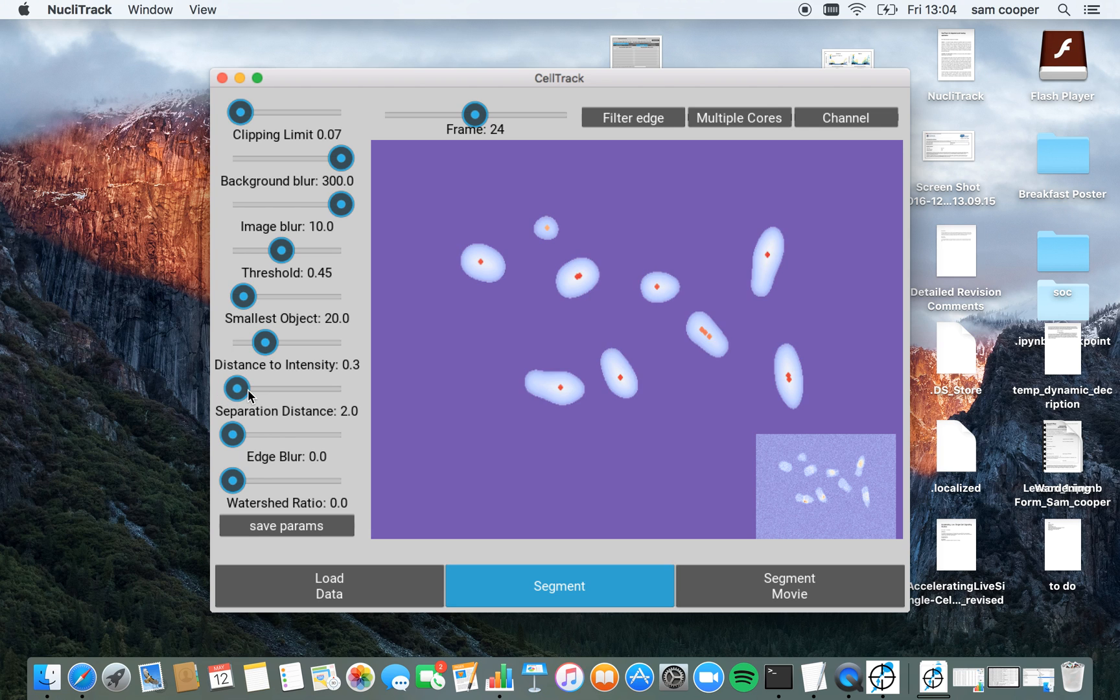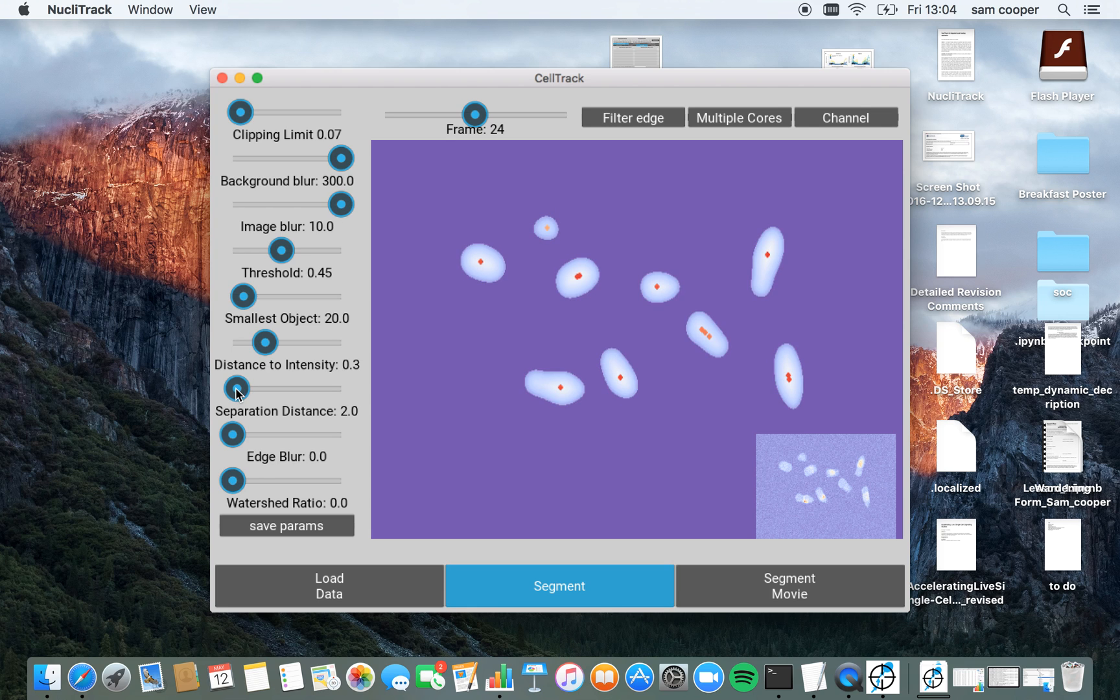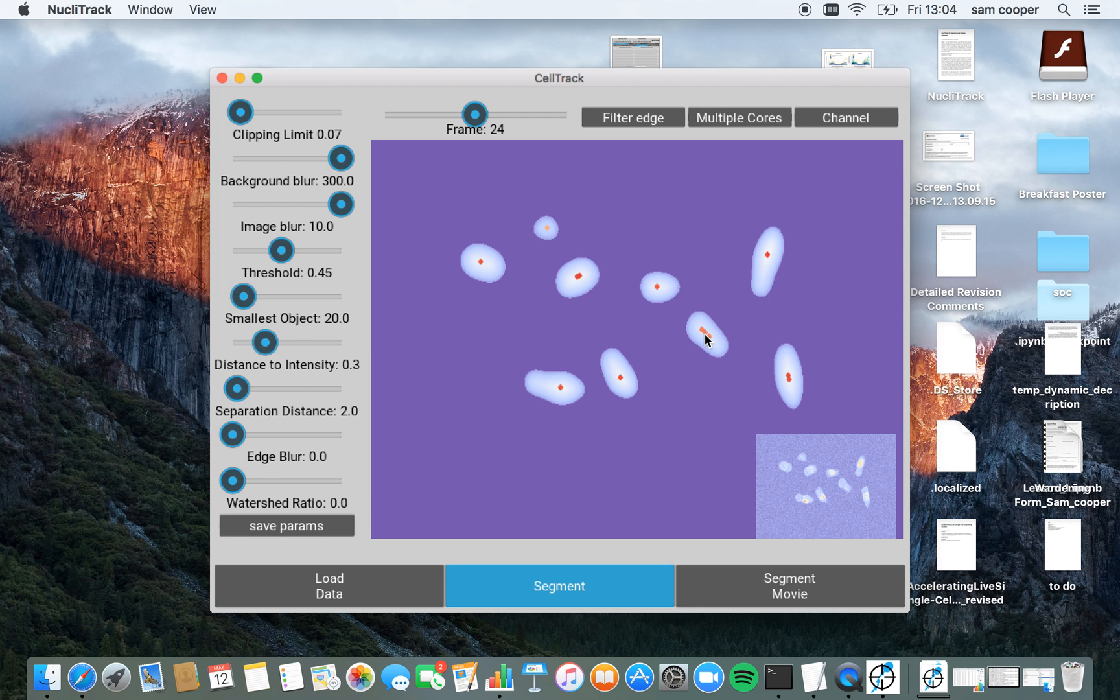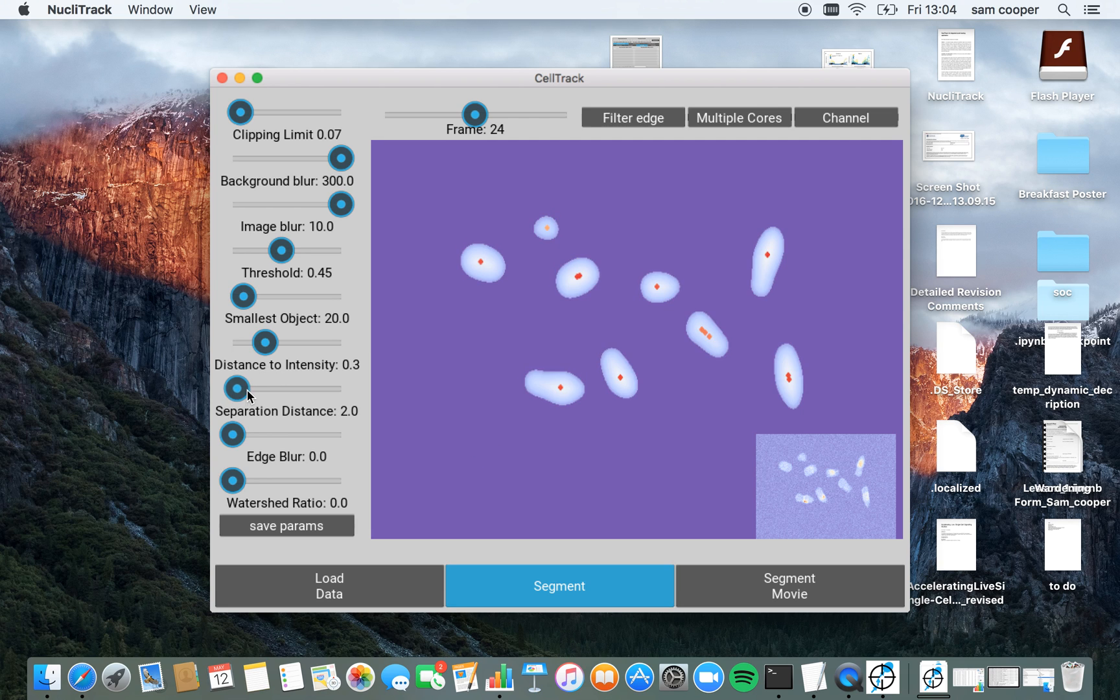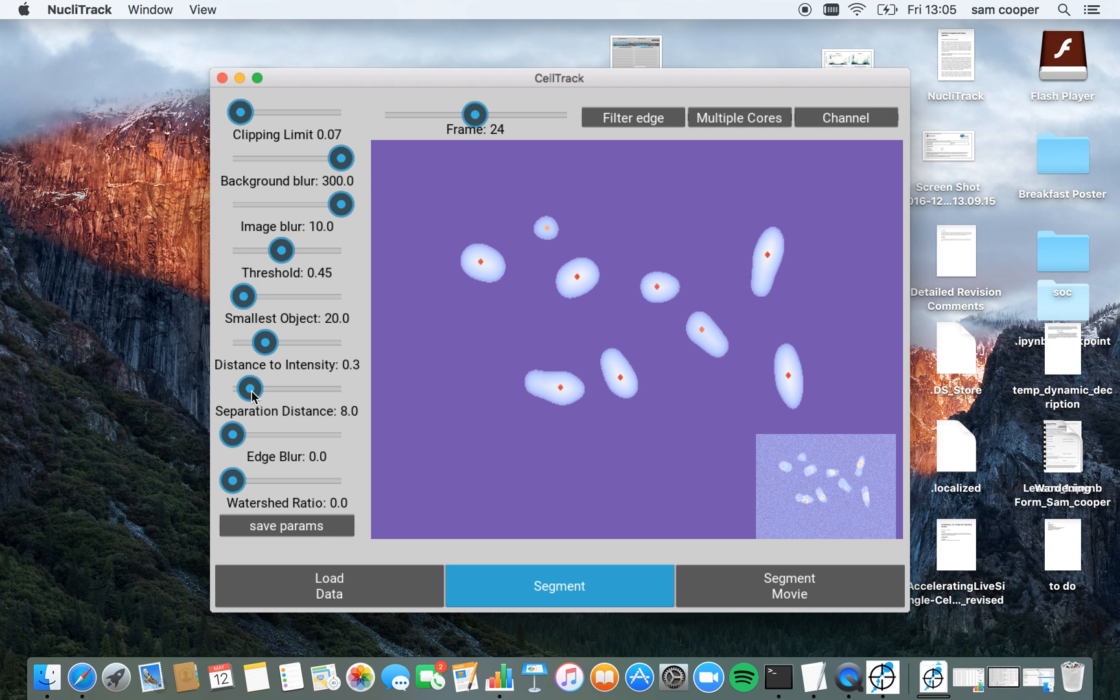Next, we have separation distance. Separation distance is important for identifying or ensuring only a single point is chosen per nuclei. Where it's only this value of two pixels here, you can see that many of the nuclei have multiple peaks of intensity inside them. By boosting this separation distance up to six, we can see that there's only one peak per nuclei now. This is what we want.